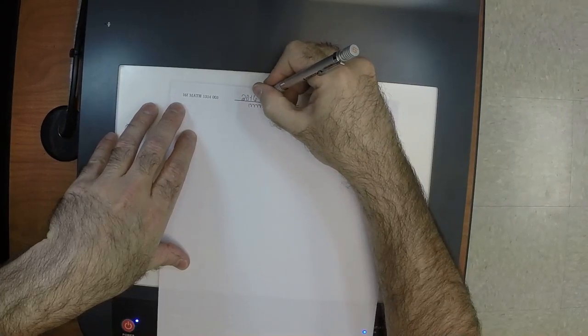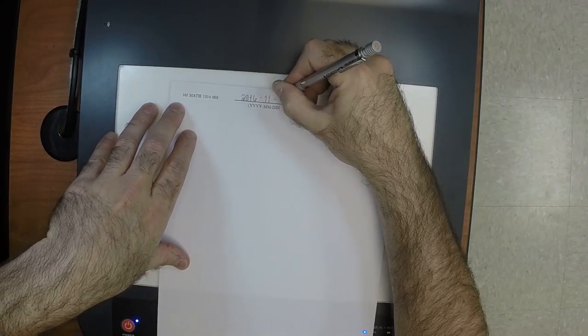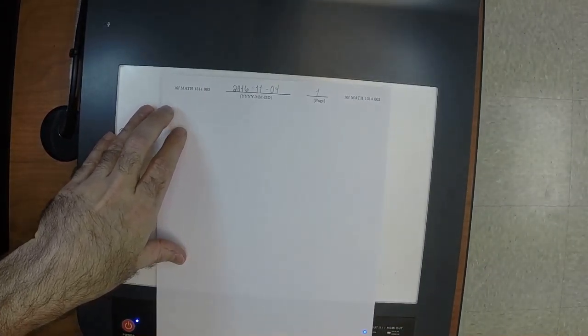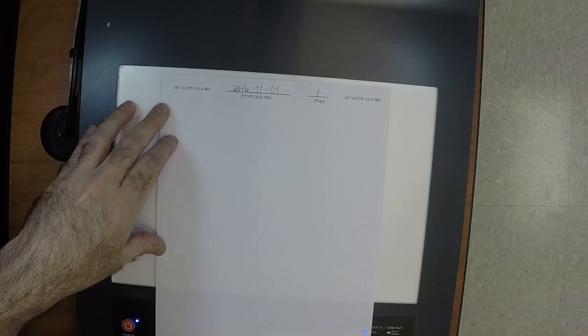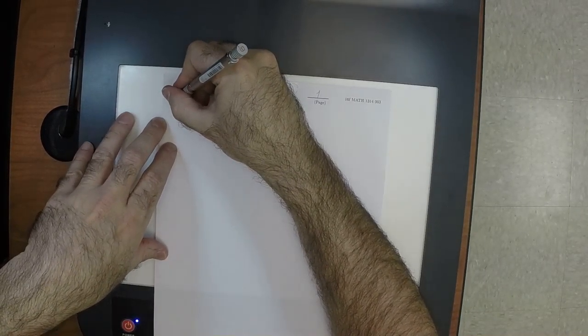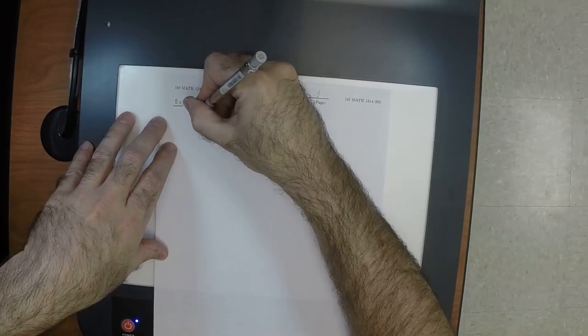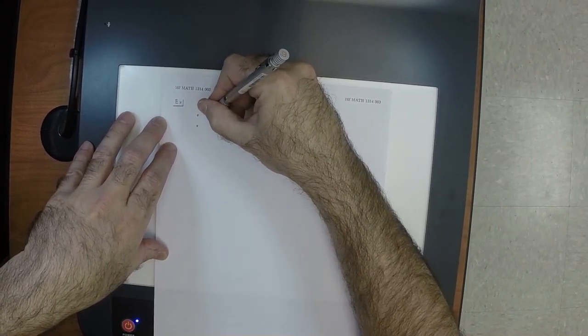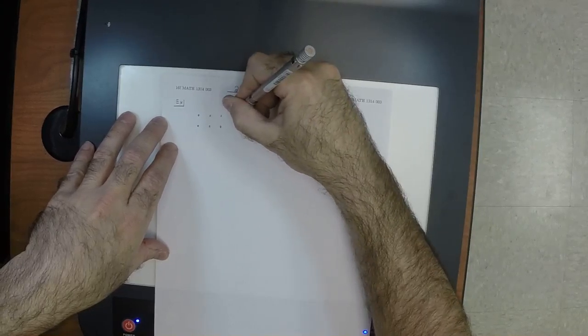Welcome to College Algebra. Today we're going to talk about a problem that you considered back in grade school.